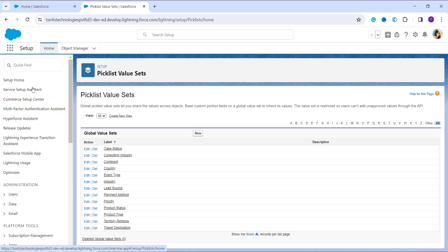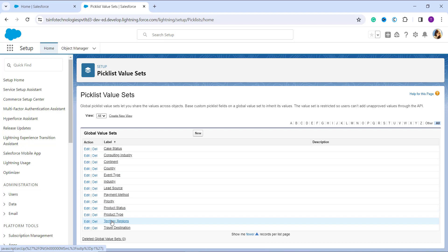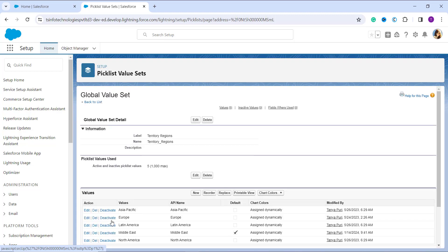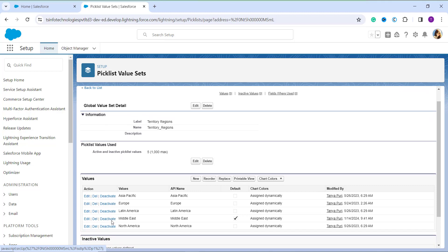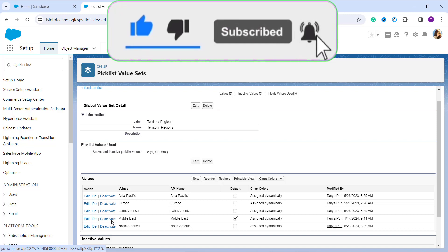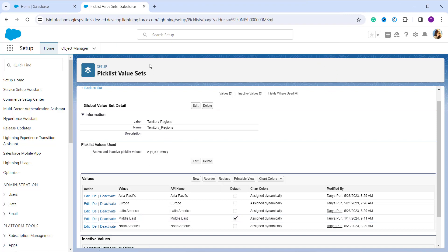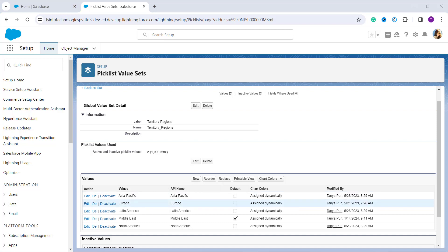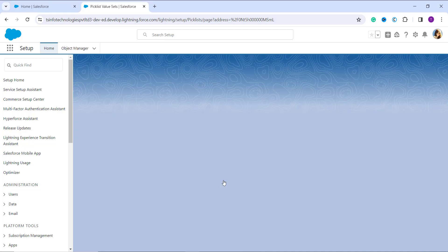Now choose the global value set whose value you want to replace. I am going to select Territory Region. Once I click on it, it takes me to the page for that global value set. Here I have different territory regions, and I want to replace Europe with Latin America. To do this, click on the Replace button at the top of the value section.